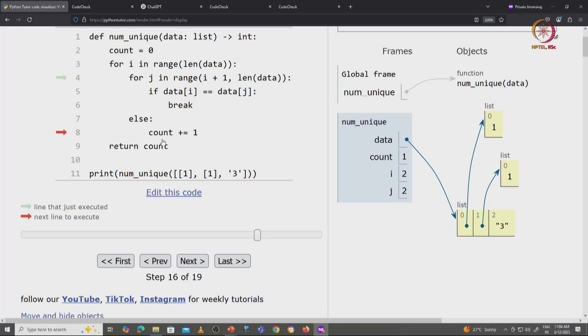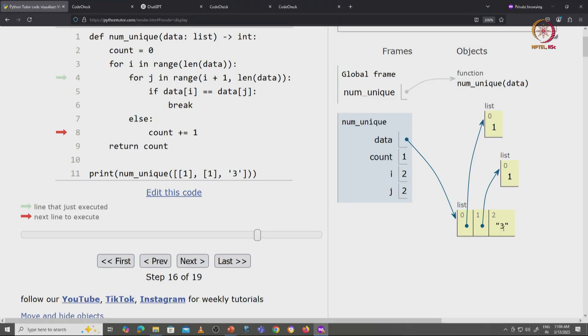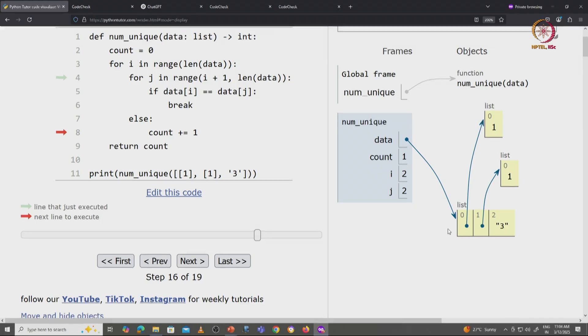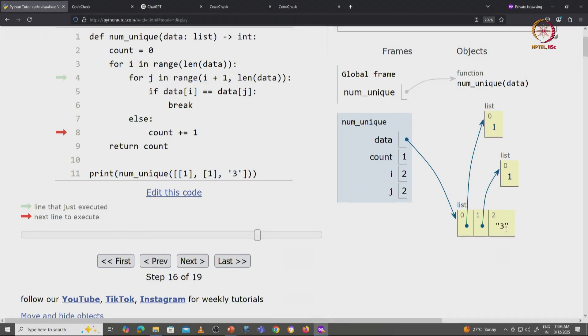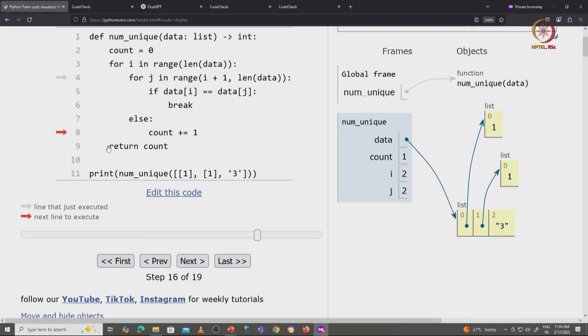Here we are increasing the count by 1 because this occurrence of the string at index 2 is the last occurrence of this value in this list. It's the only occurrence of this value in the list, but it's also the last occurrence.